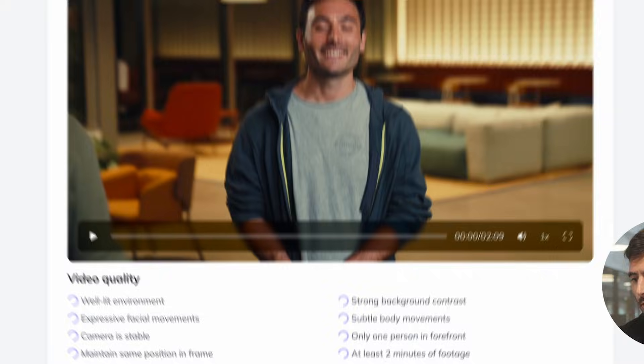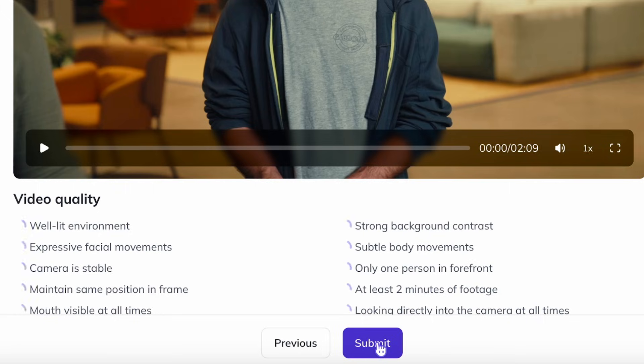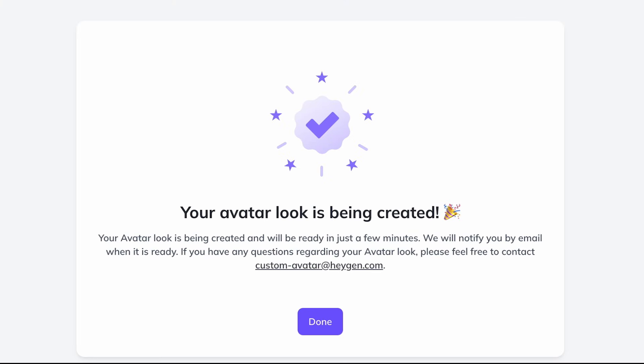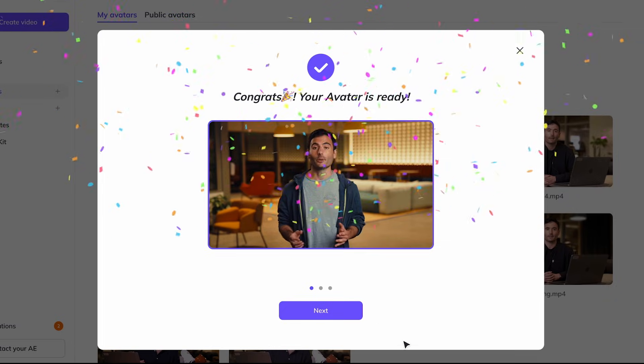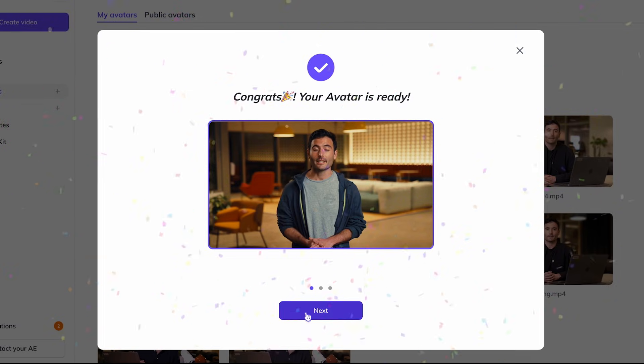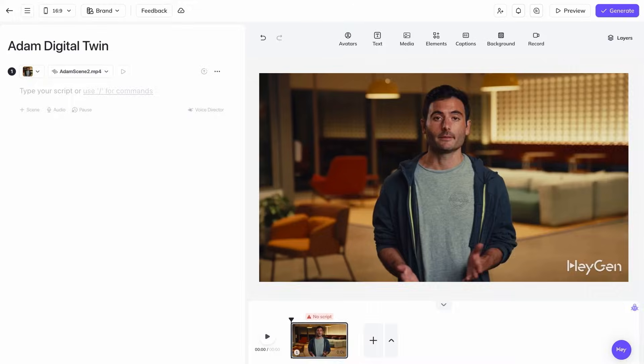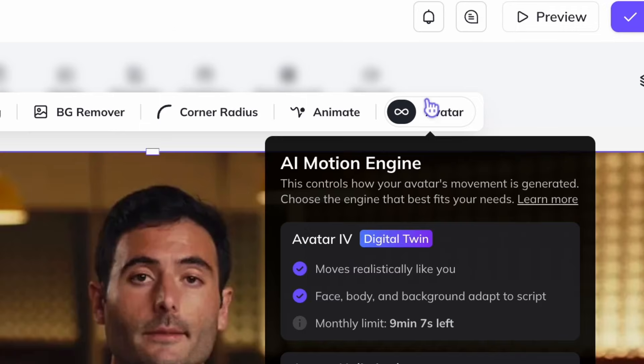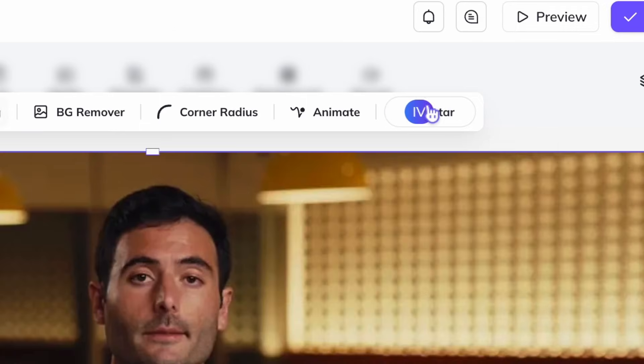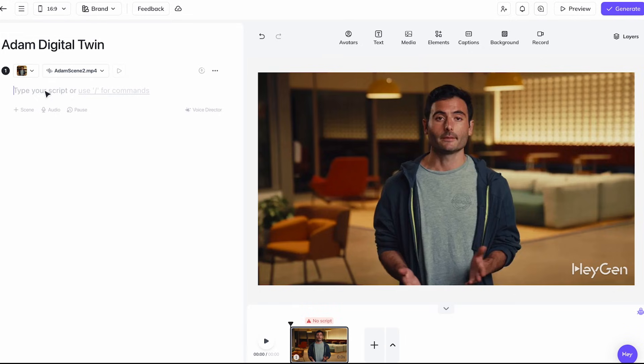Then you tap next, and once you submit, we go through quality checks to make sure the footage looks good. My avatar is ready — now all I need to do is go into studio and turn on Avatar 4. Now I can enter any script.